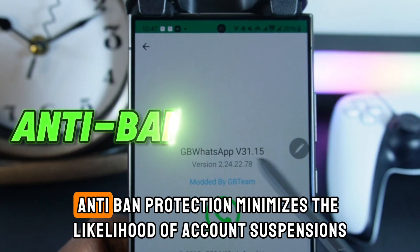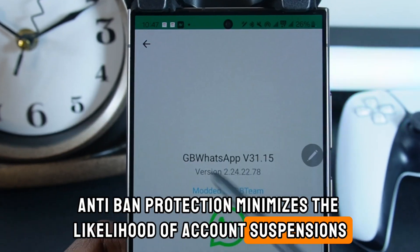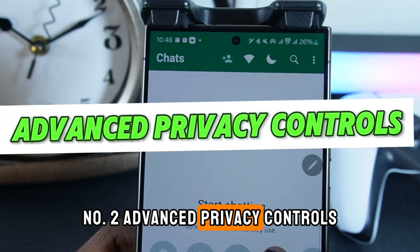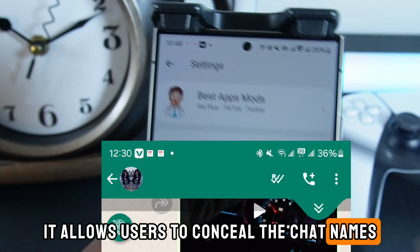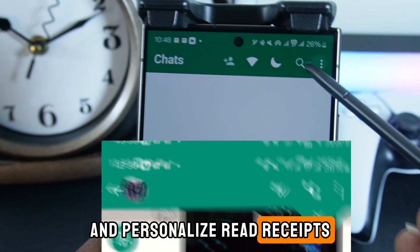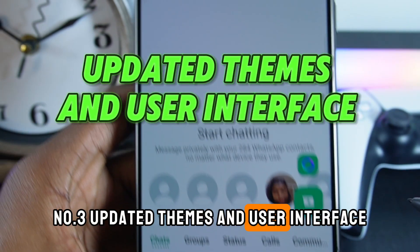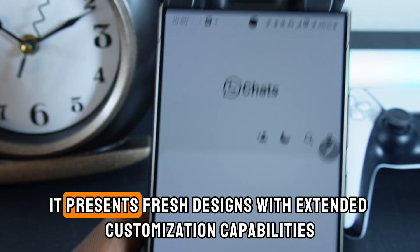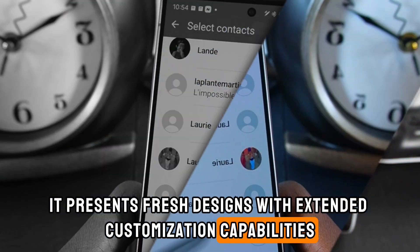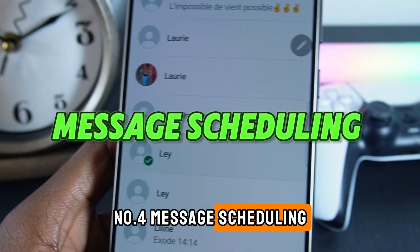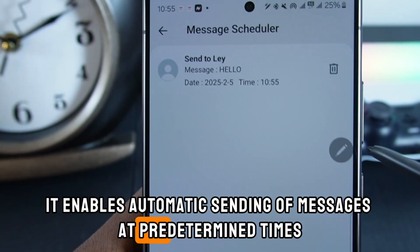Number 1: Anti-band protection minimizes the likelihood of account suspensions. Number 2: Advanced privacy controls allow users to conceal chat names and personalize read receipts. Number 3: Updated themes and user interface presents fresh designs with extended customization capabilities. Number 4: Message scheduling enables automatic sending of messages at predetermined times.